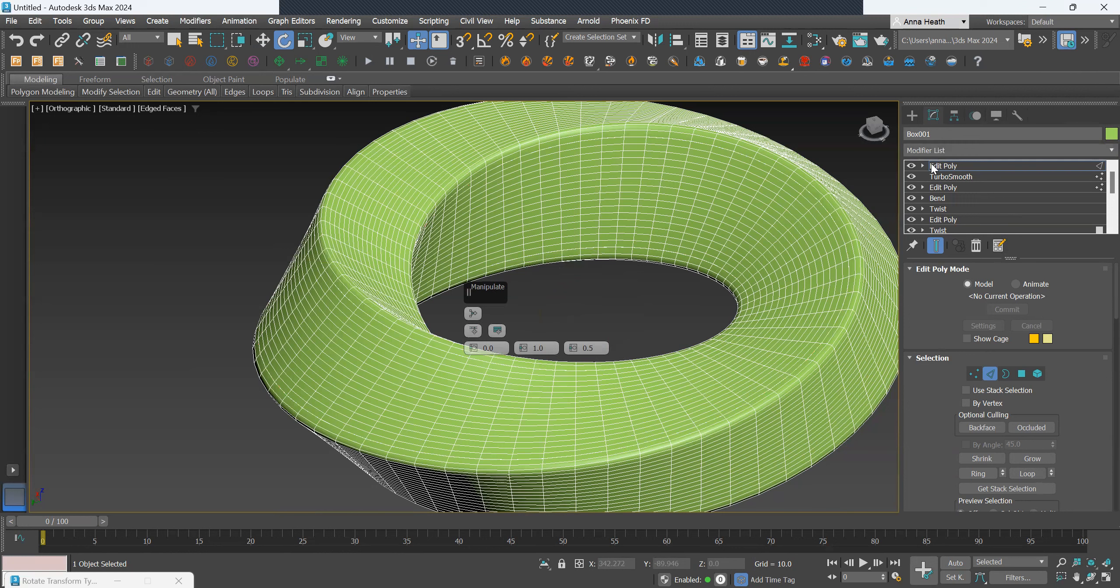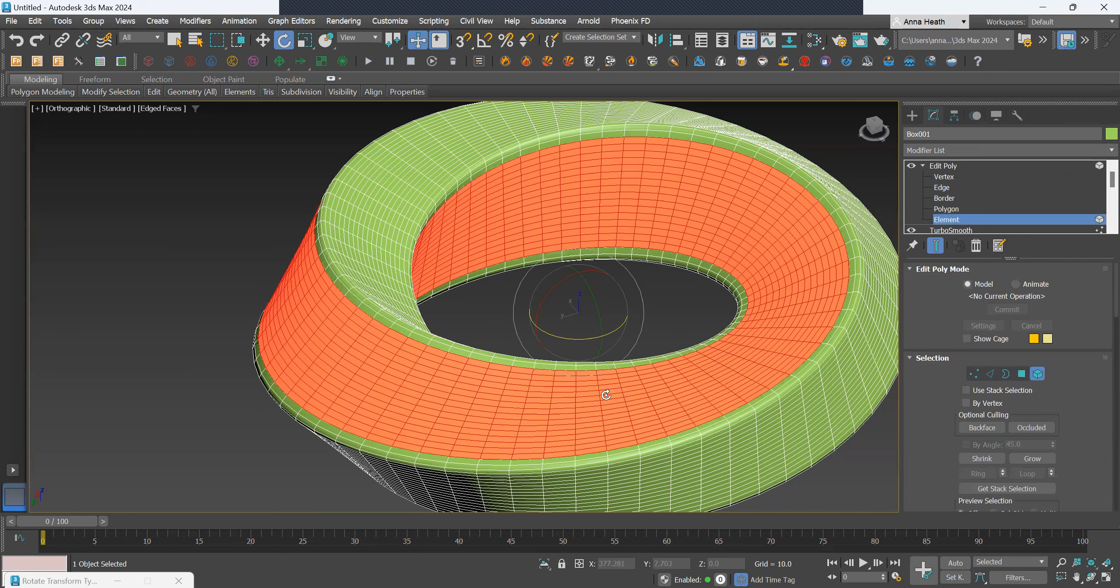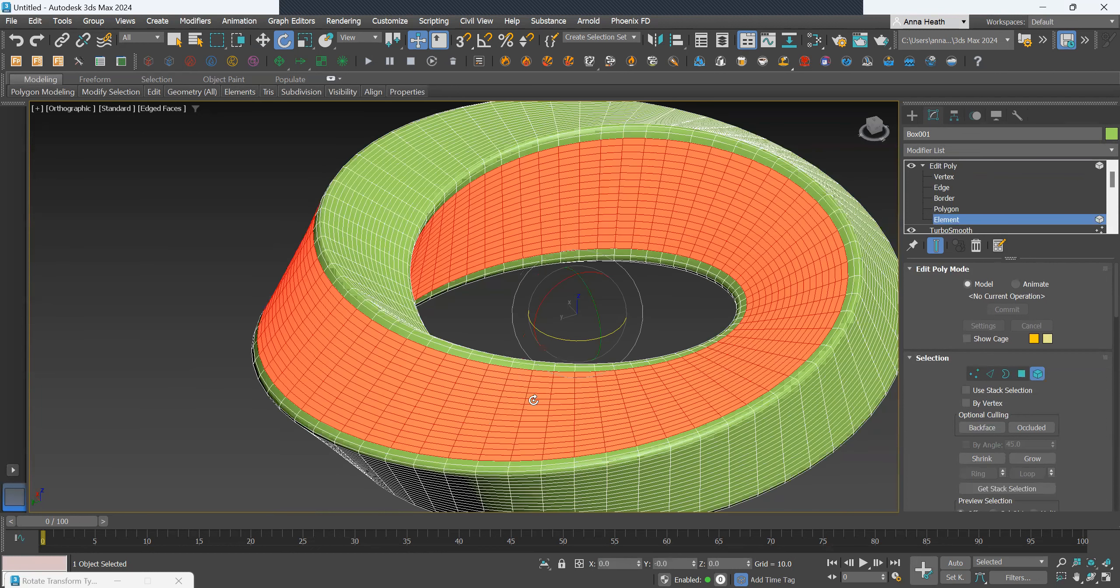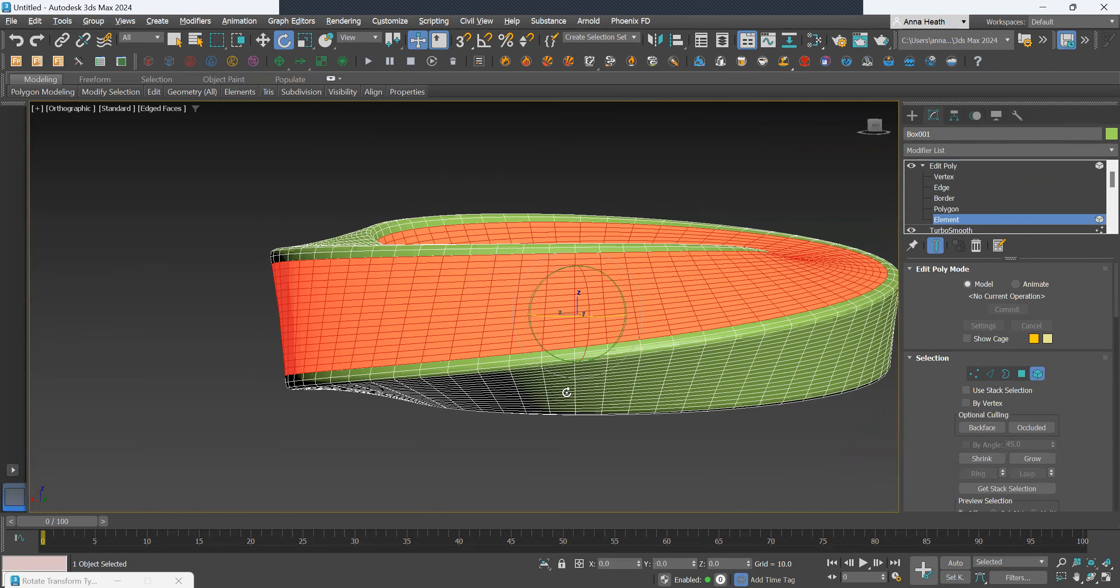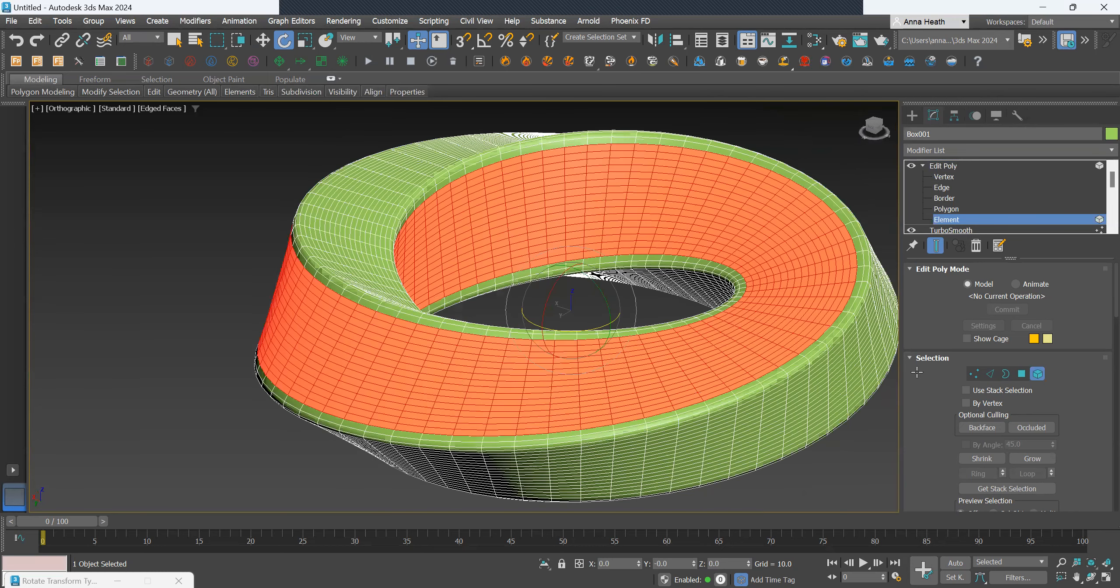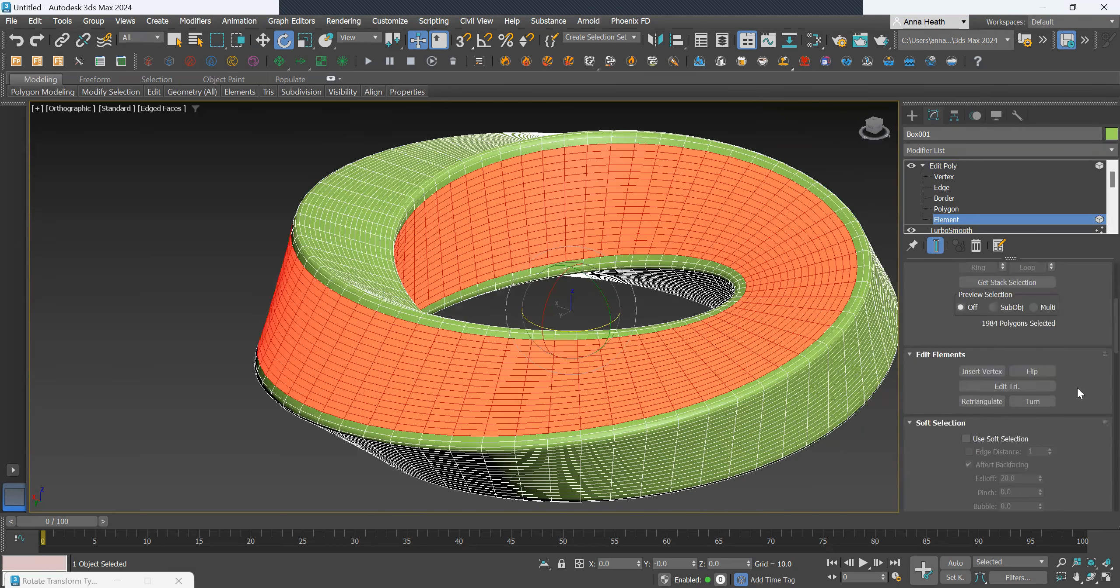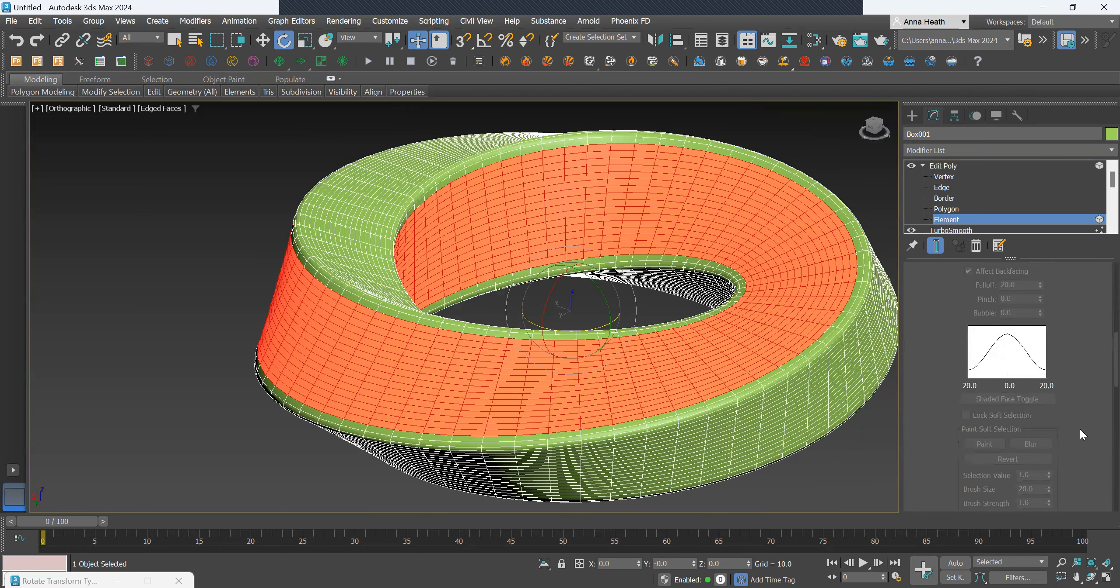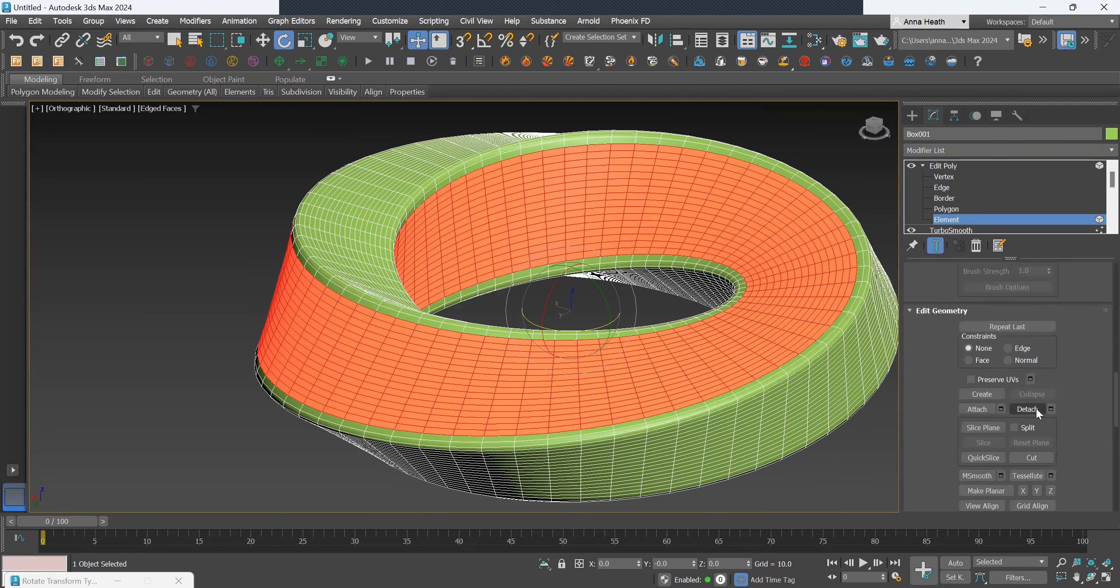Then we want to go select the element. This is the separated element that we want to change this surface to a different surface. Maybe add some glass and some framing. I just want to detach this so it's editing it separately to the original object. We'll go select the element and then detach.